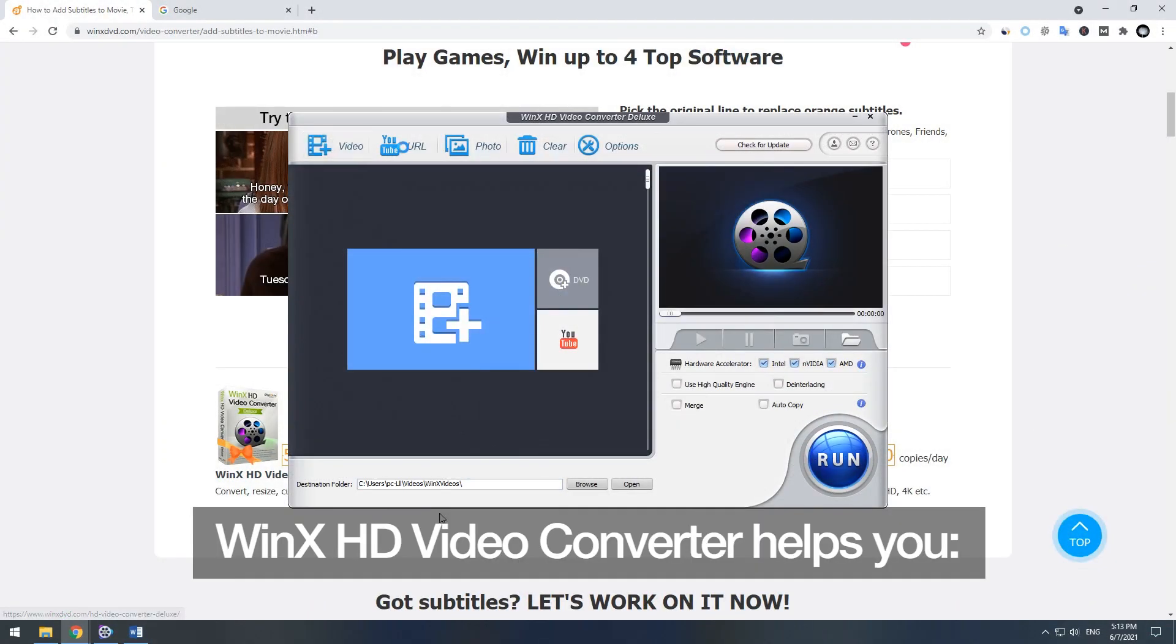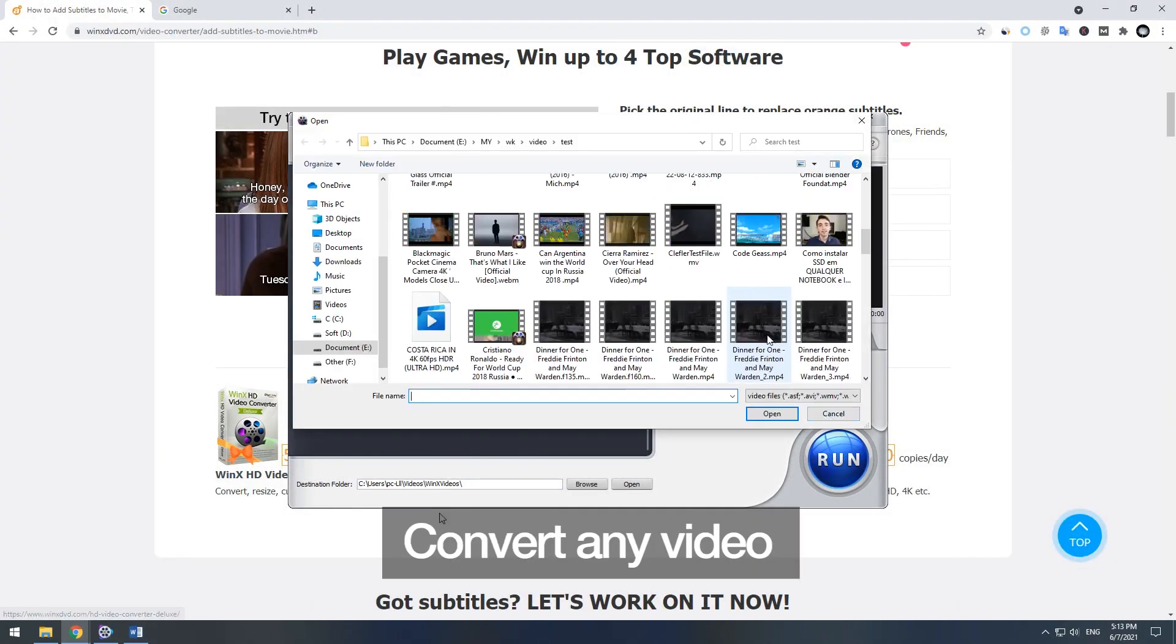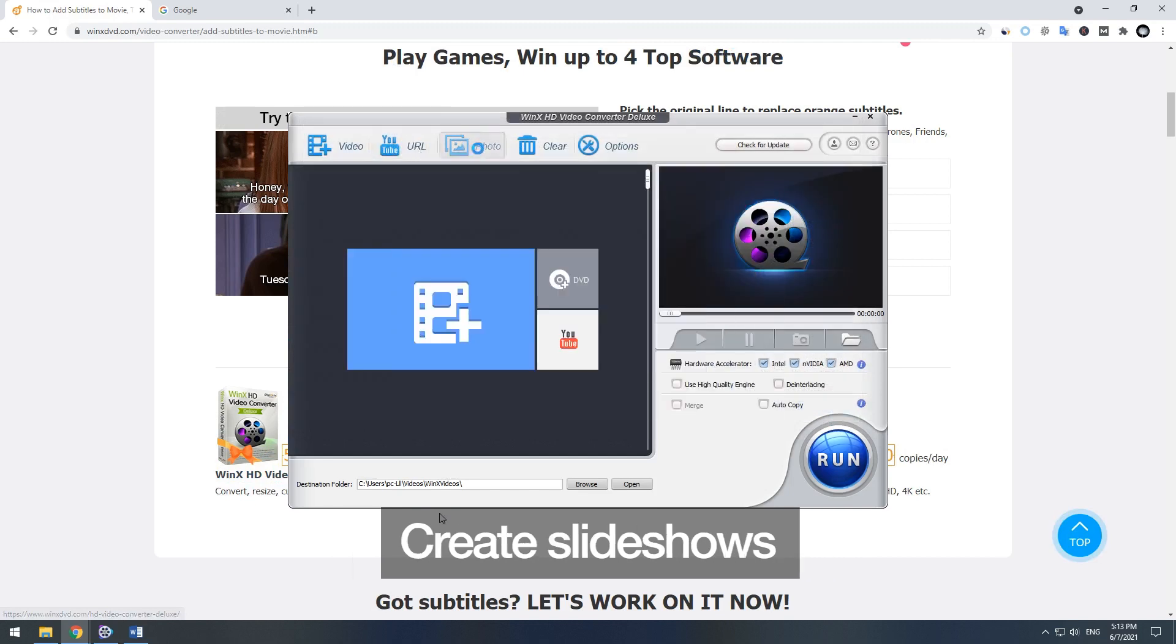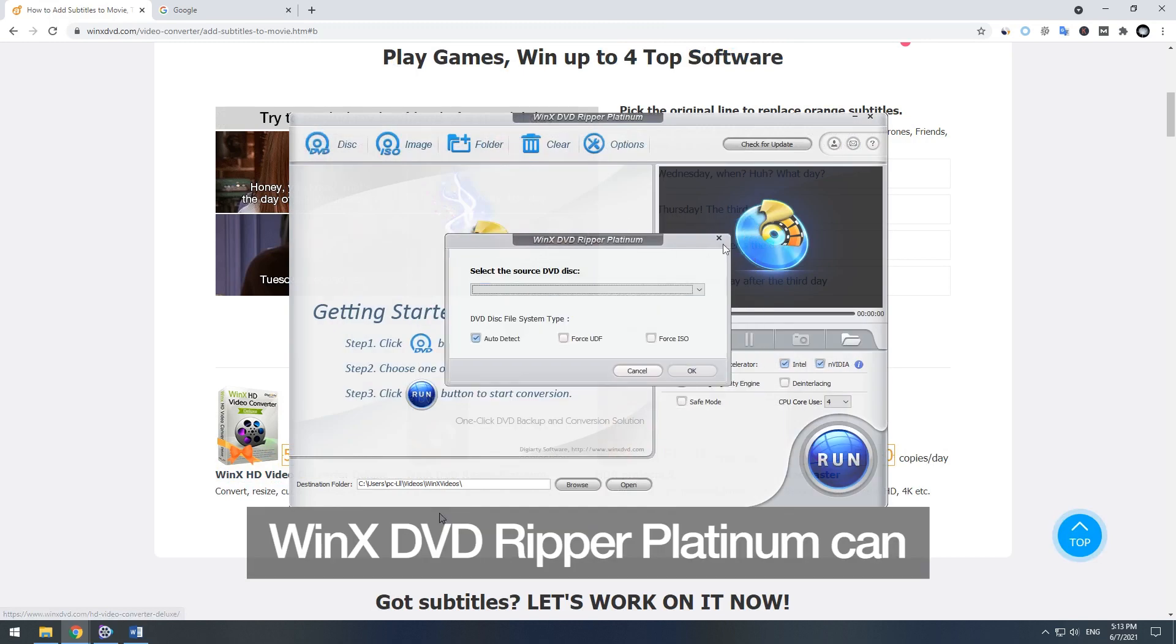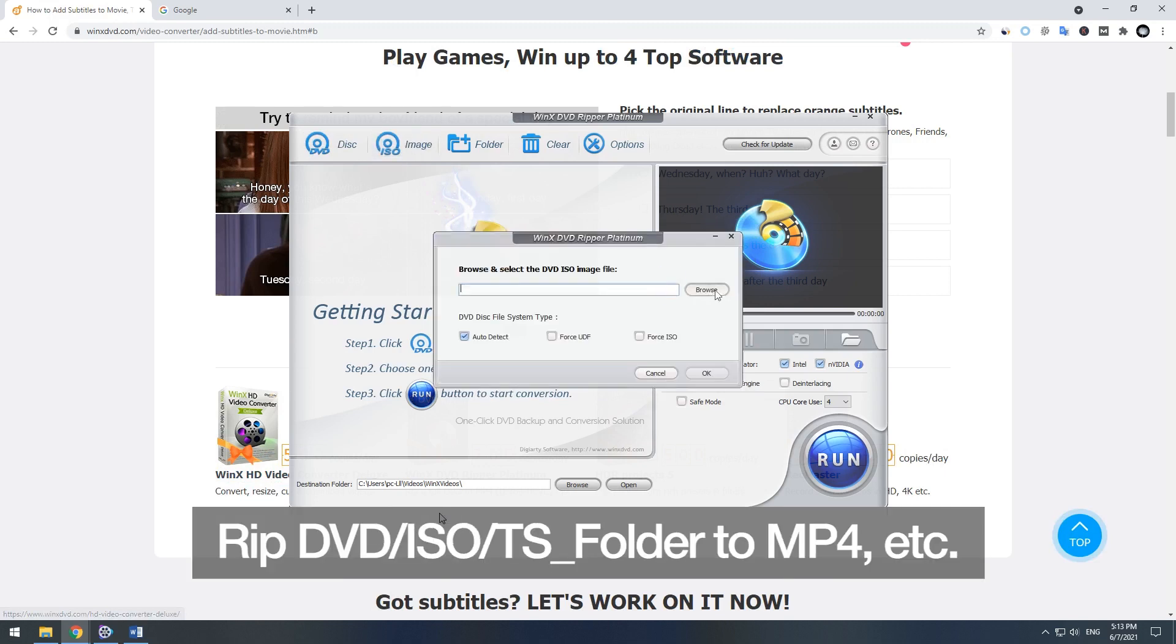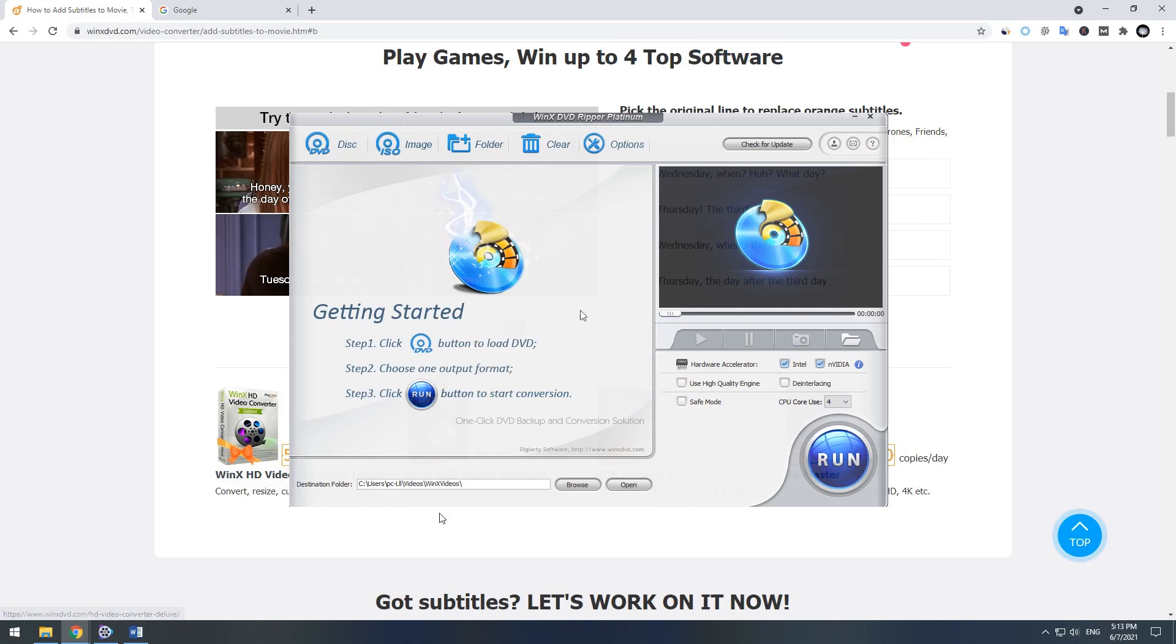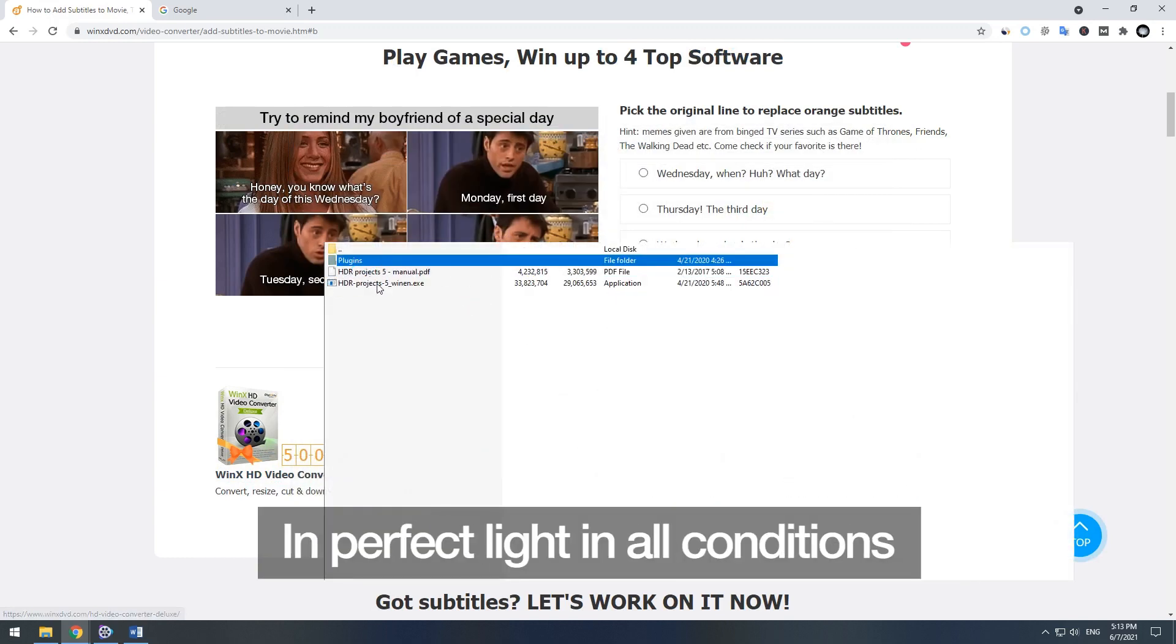Winx HD video converter helps you convert any video, download video and music, and make slideshows. Winx DVD ripper platinum can backup DVD, rip DVD ISO TS folder to MP4, etc. HDR projects 5 casts your picture in the perfect light in all conditions.